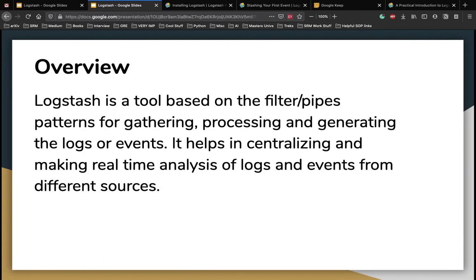Logstash is a tool based on the filter, pipes, patterns for gathering, processing, and generating the logs or events. It helps in centralizing and making real-time analysis of logs and events from different sources.